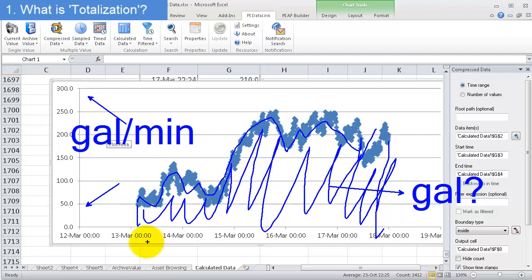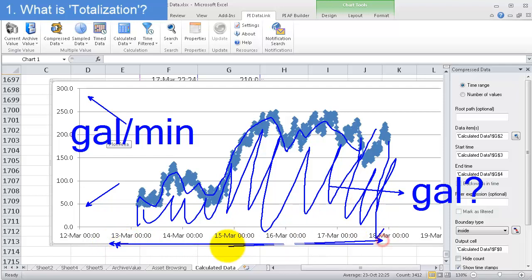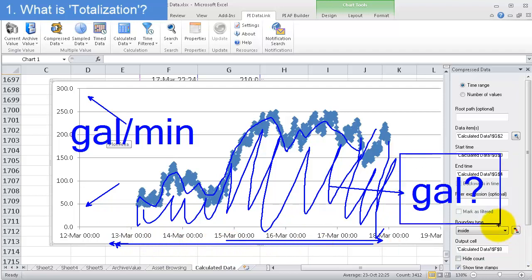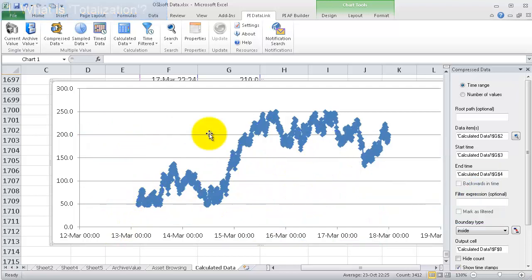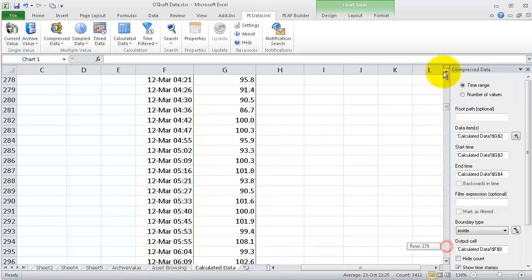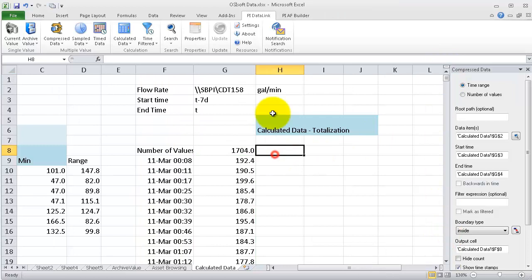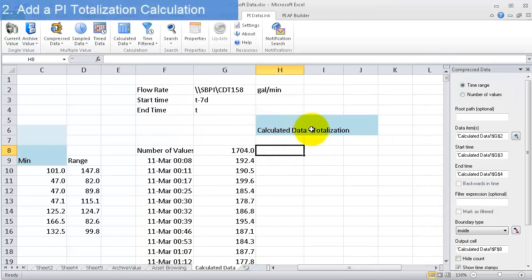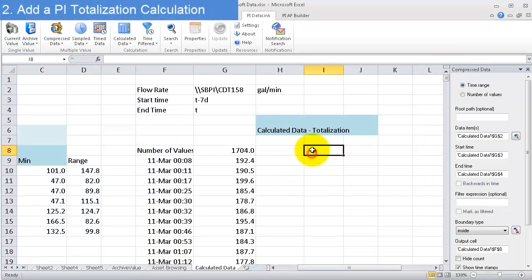So this is a week, if you look at the dates down here. And I'm interested in over the week how many gallons did I make. And in order to do that, I need to take a totalization or an integral of this data. Alright, so back up to the top. And that's what calculated data allows you to do. You can just quickly come in here.